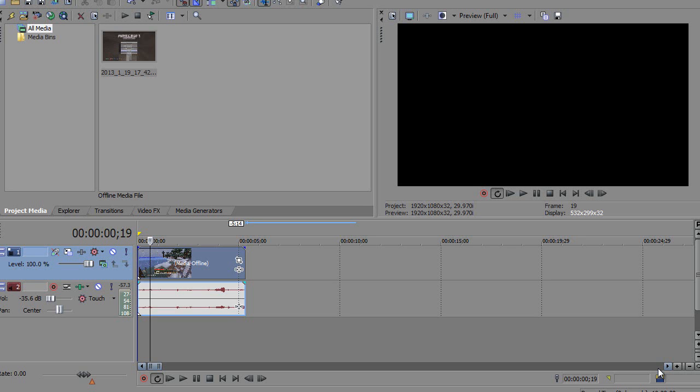Alright guys, this video is going to show you how to reset Sony Vegas window layouts. If you've completely screwed up your Sony Vegas or you want it to be the way it originally was when you first got it,